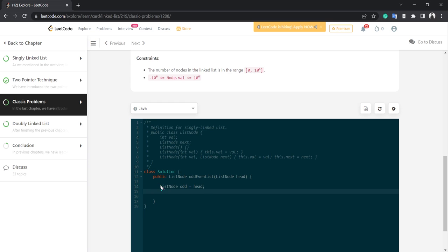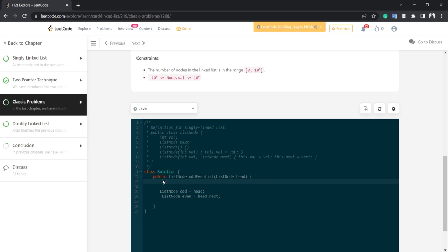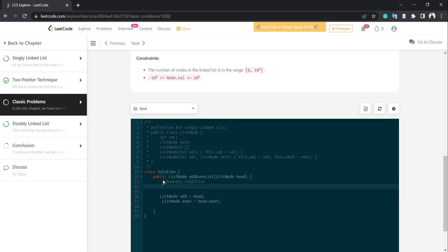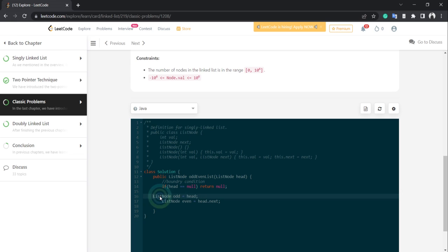Before doing anything we need a boundary check. Suppose head is null — if we do operations without checking, we'll get a NullPointerException. So: if head == null, return null. No need to do anything else in that case.